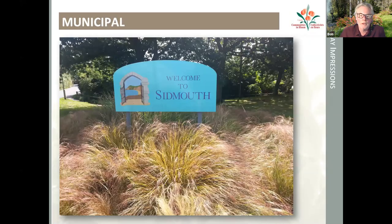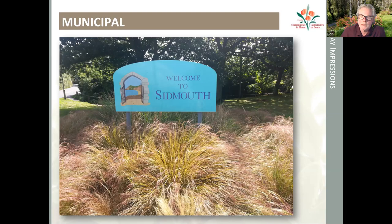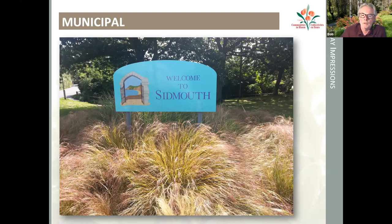Taking them individually — the municipal gateway impressions: first impressions of the community include the gateway and entrance treatment. Is it a place that is welcoming and appealing? Is it a place that you would want to stop at? In this example, it's a fairly simple use of grasses, turfed around the outside, with a nice colorful sign and a good backdrop of trees.